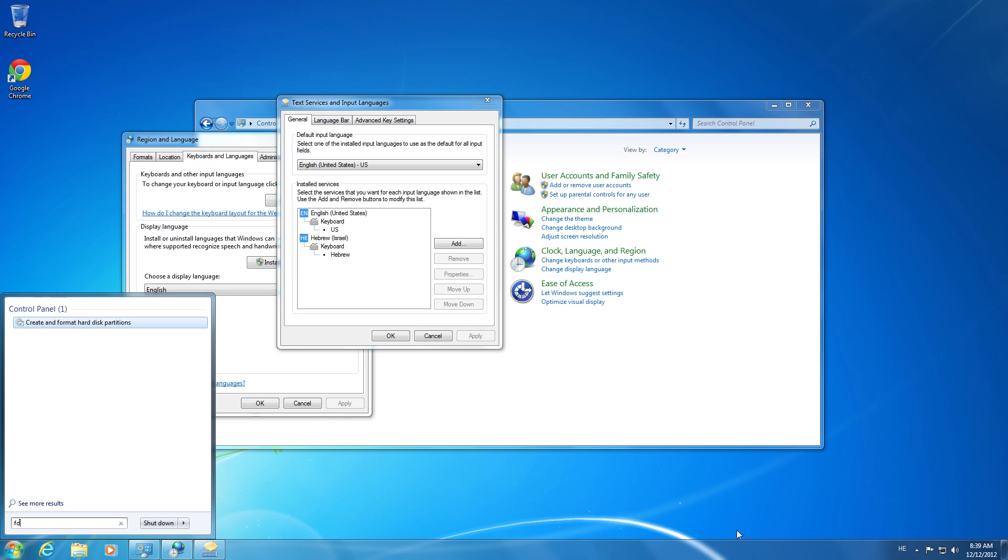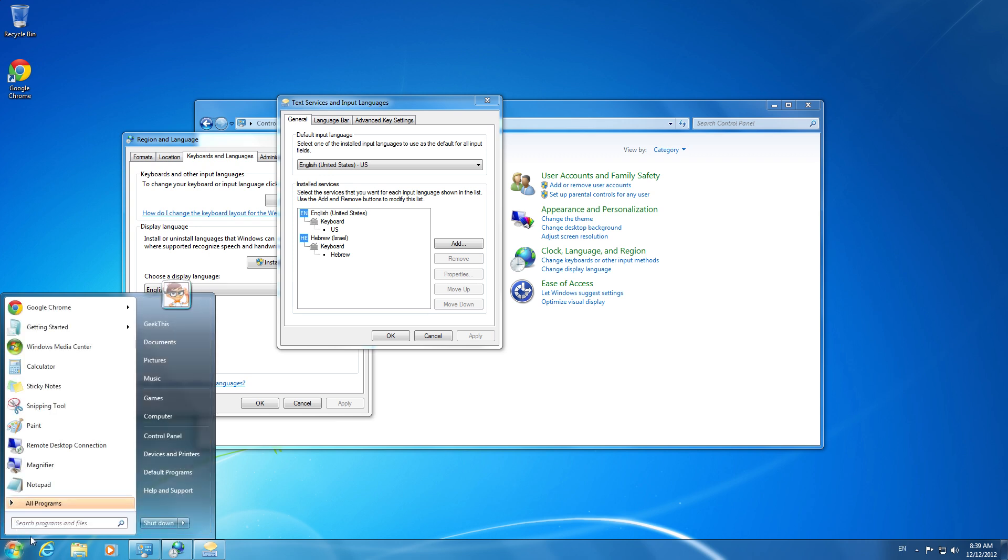Sometimes it switches back, which is a pain. And then when we type, Hebrew starts coming out instead of English characters.